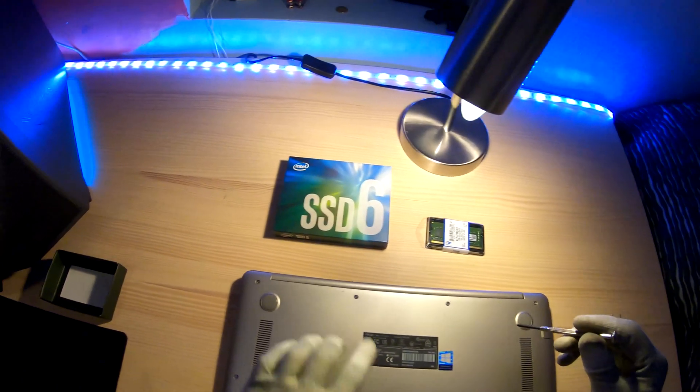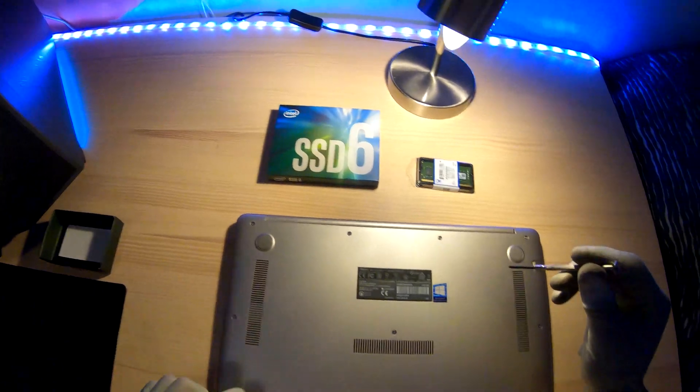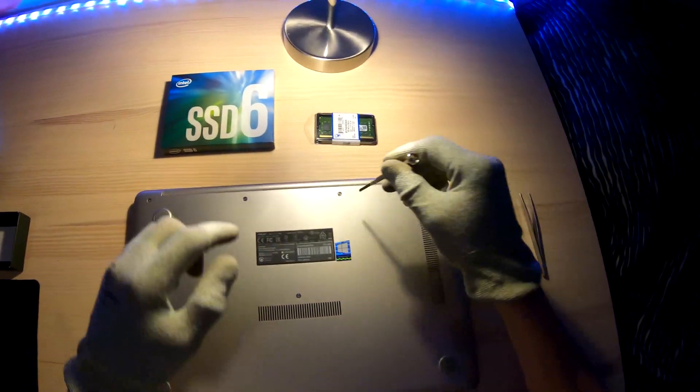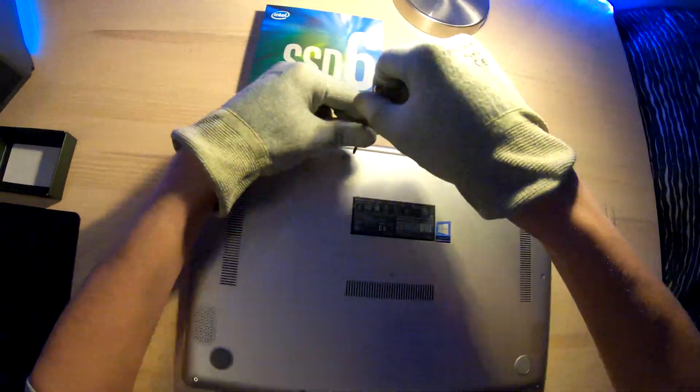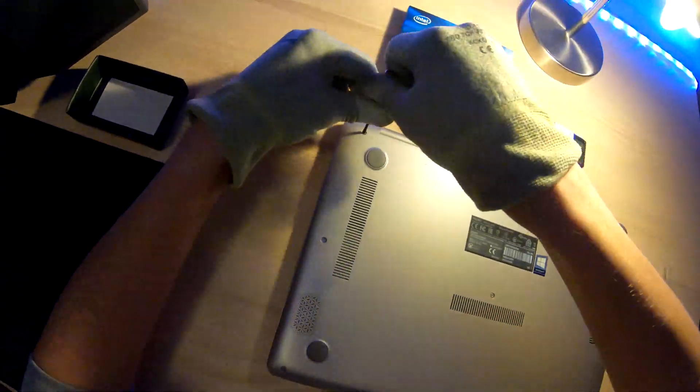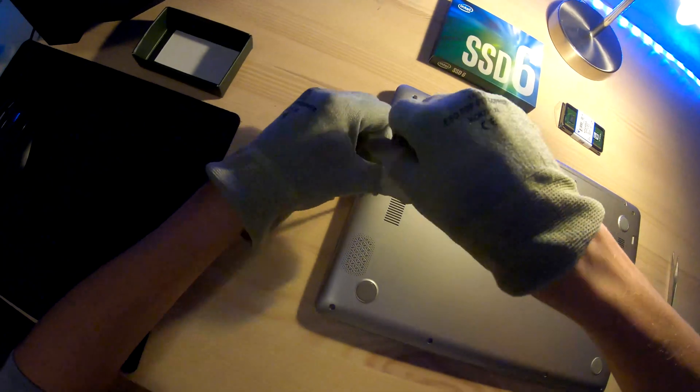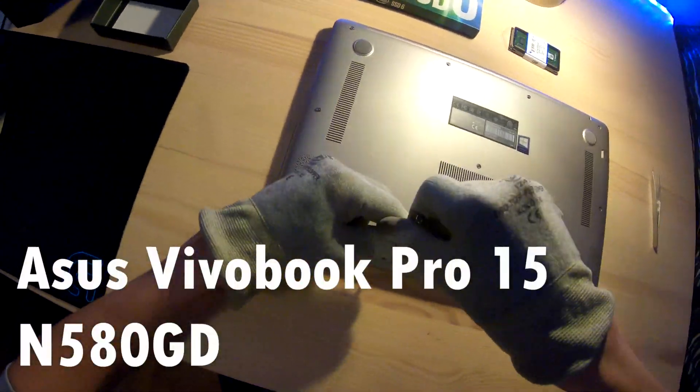Hello, this is Casfor122 and I'm going to show you how to change your SSD and hard drive for this laptop.